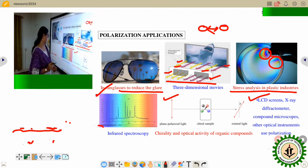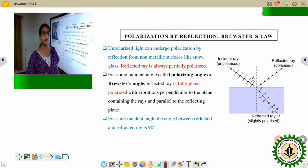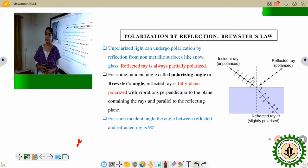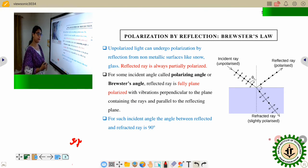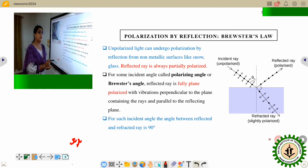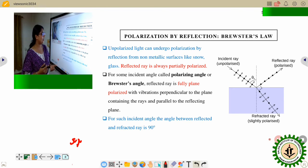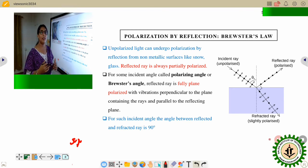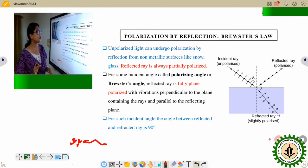How do we produce different plane polarized lights? There are various methods. The first one is polarization by reflection. Whenever unpolarized light is reflected from a non-metallic surface like snow or glass, the reflected light is always partially polarized.